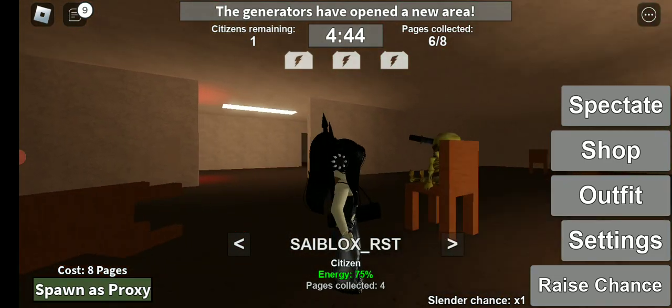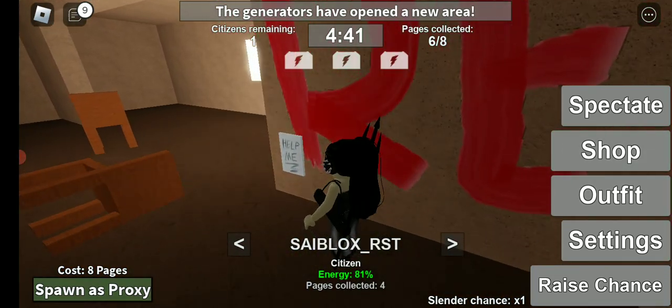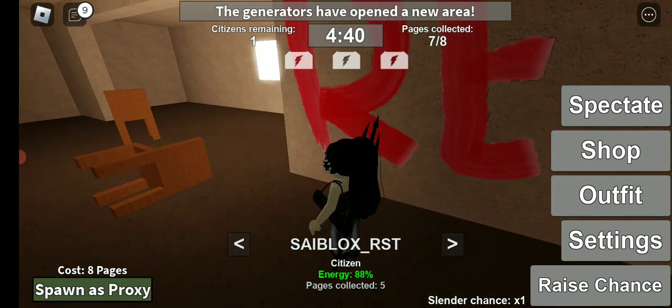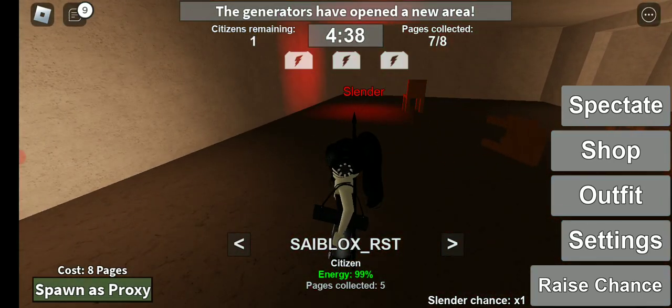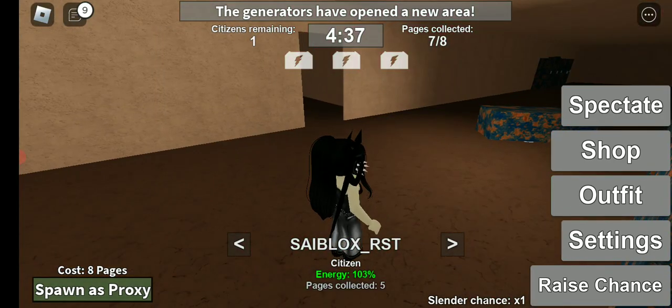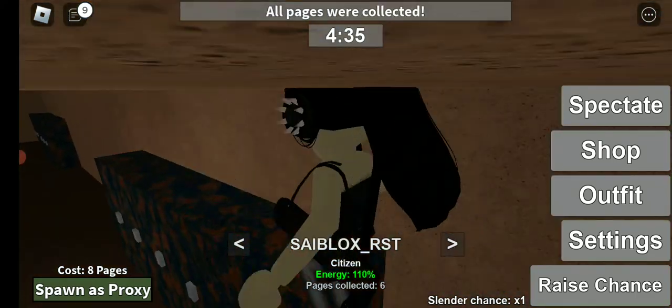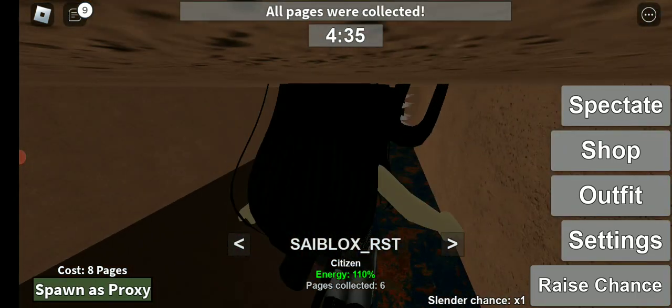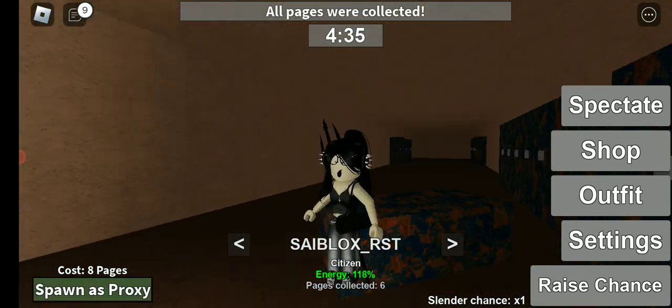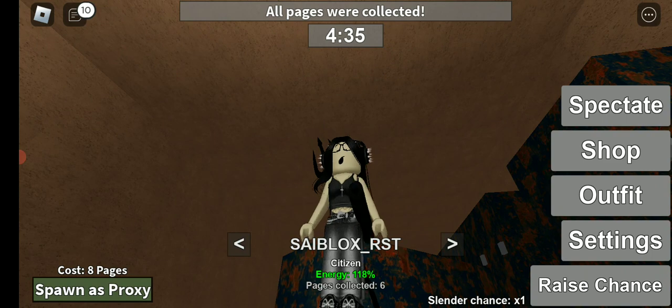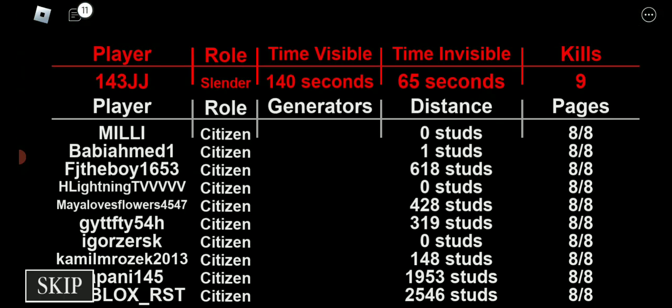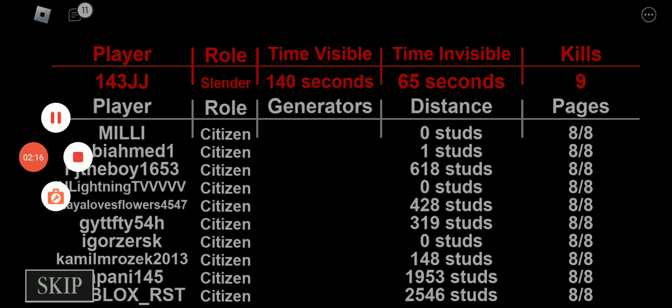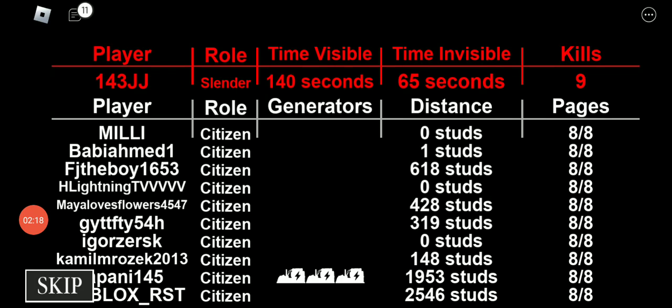Are you collecting the pages? Seven out of eight. Okay, one page is left. Nice, that's so cool. Cyblox did it. So Slender lost.